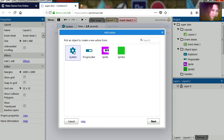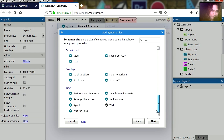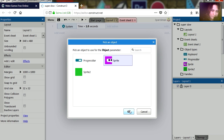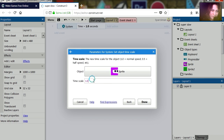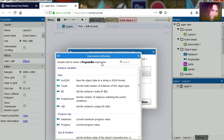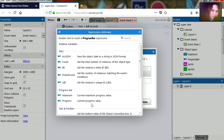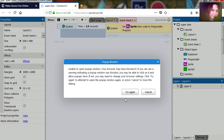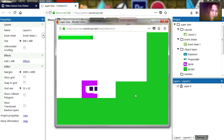Then we are going to set our time scale — set object time scale, select the object, and we are going to set it equal to the value of our progress bar. If you run this, you are going to notice that nothing happens.